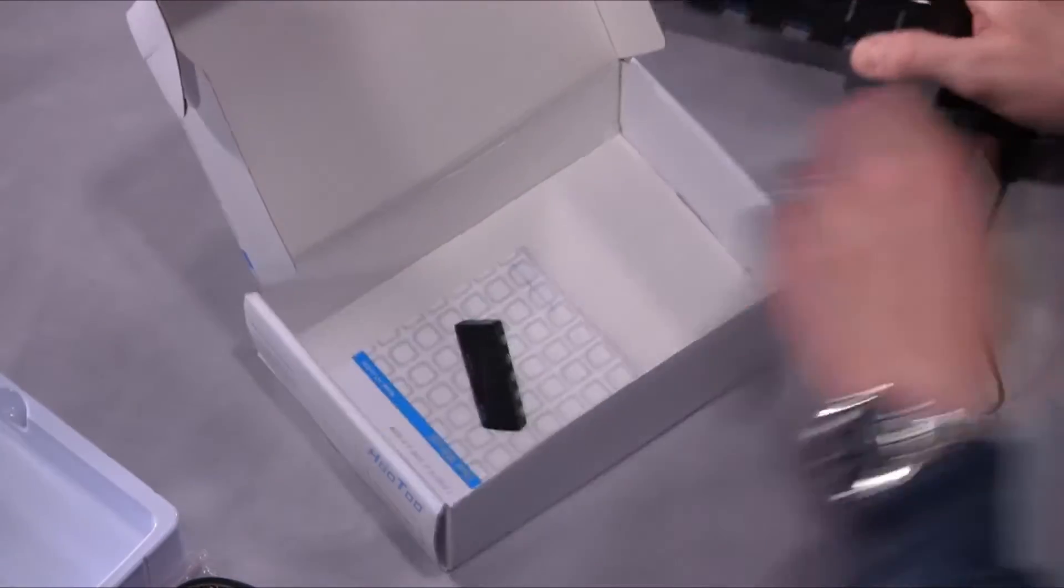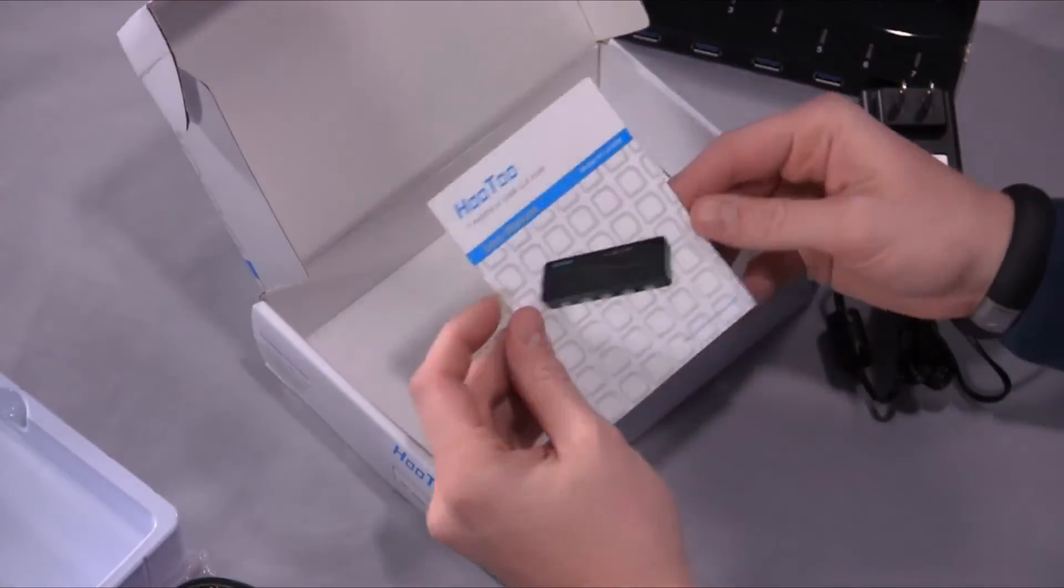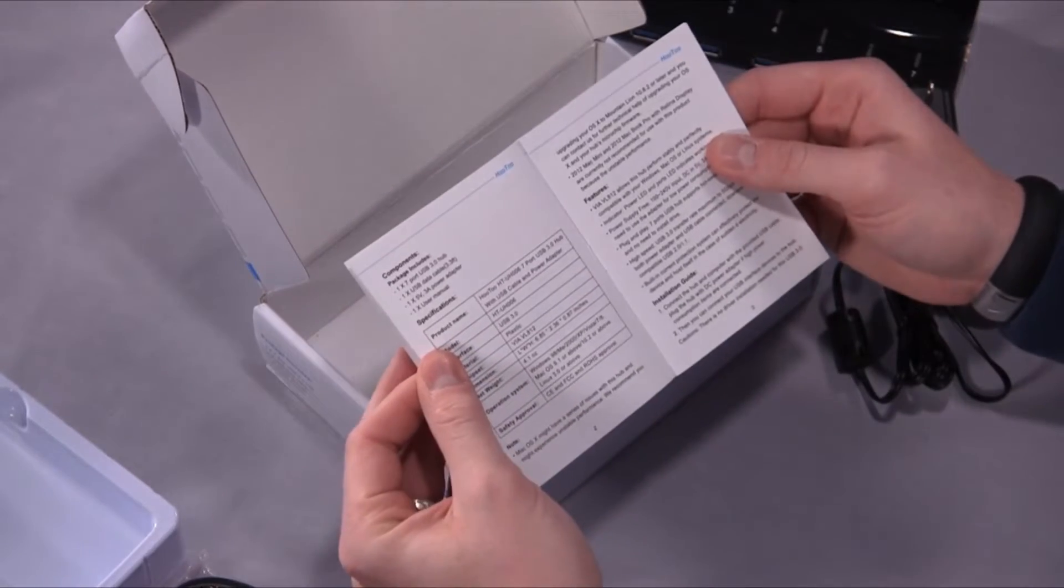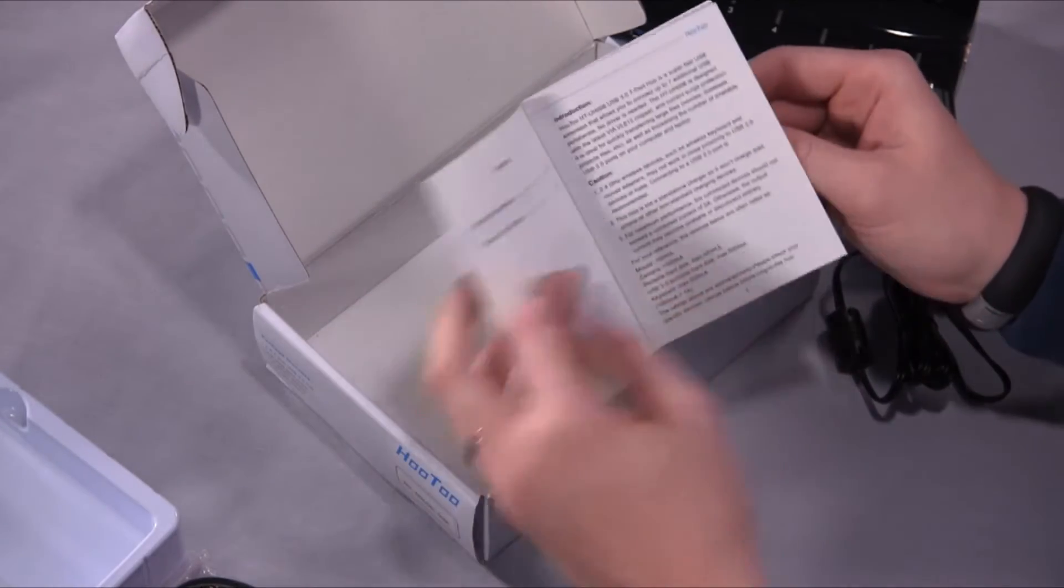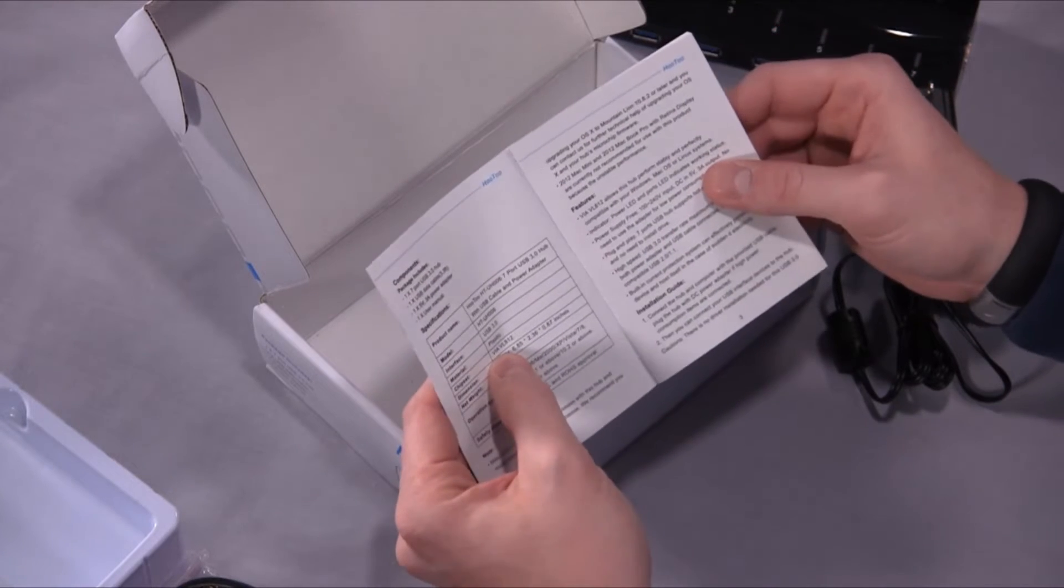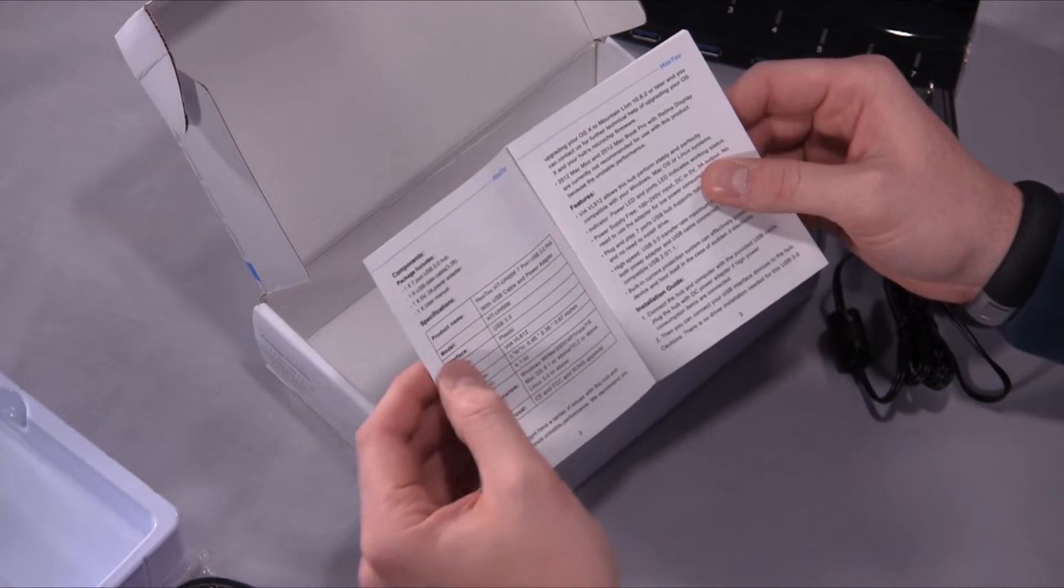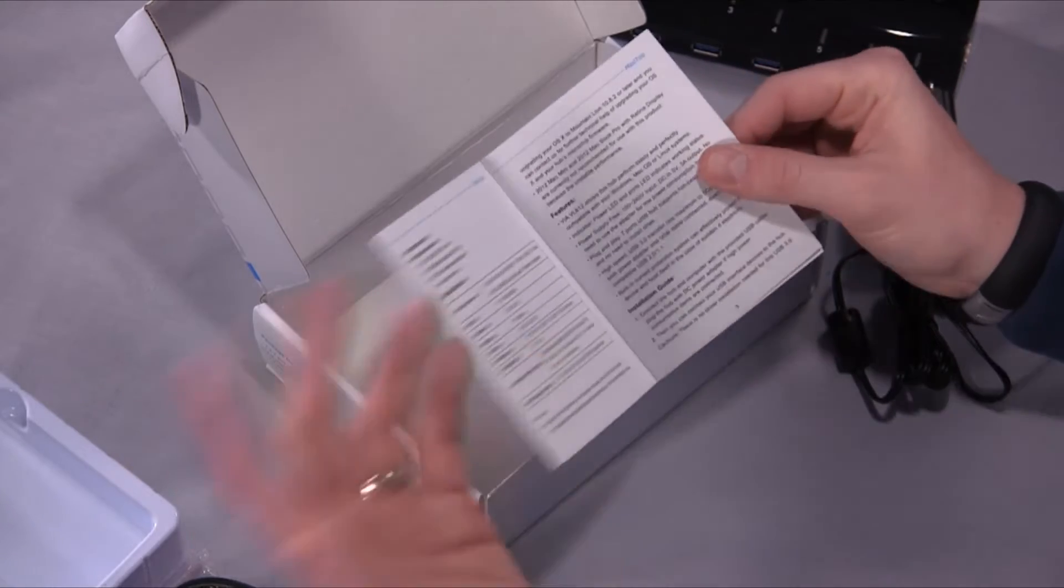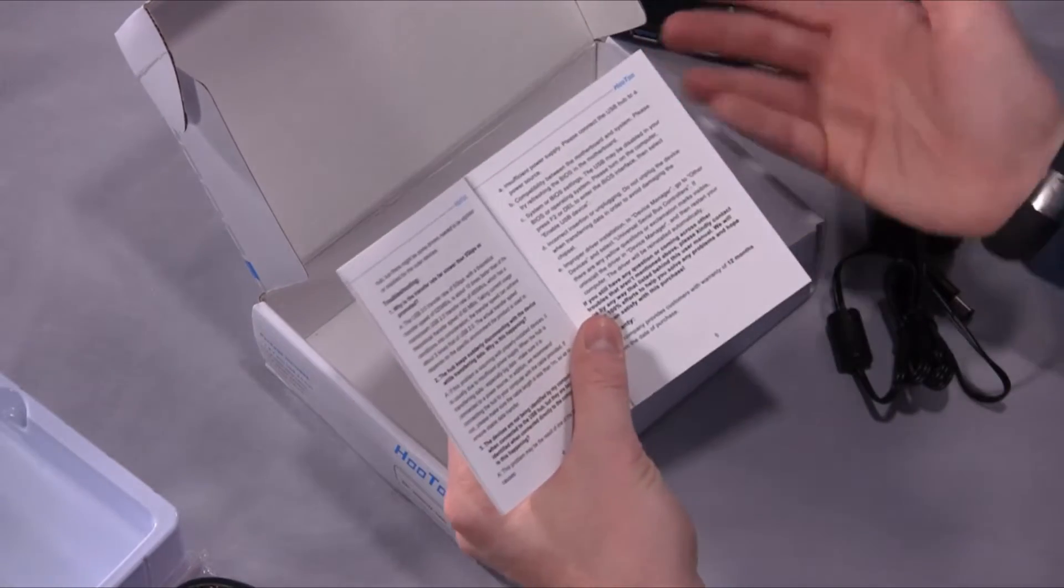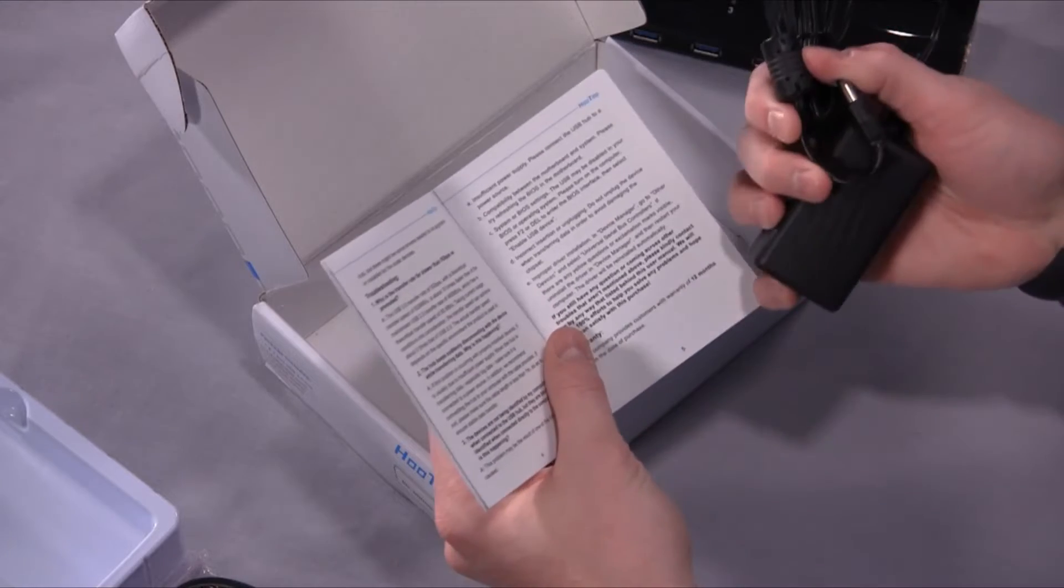The only other thing you get is a user's manual which is, for the type of device this is, a lot more open about the information it provides than I expected. It tells you about the chipset it's using, the VFVL812 controller. It talks about the bandwidth limitations and the potential stability issues if you're not using the 5 volt adapter and what you can do to fix it.